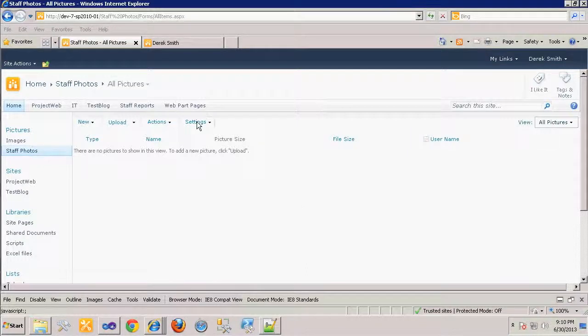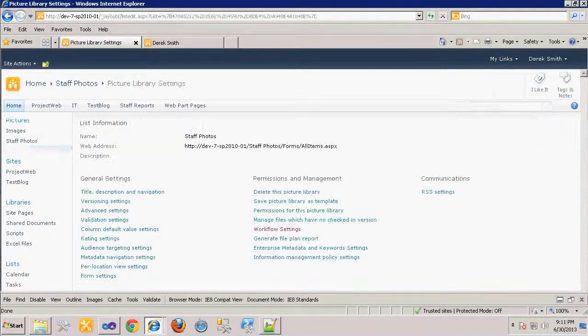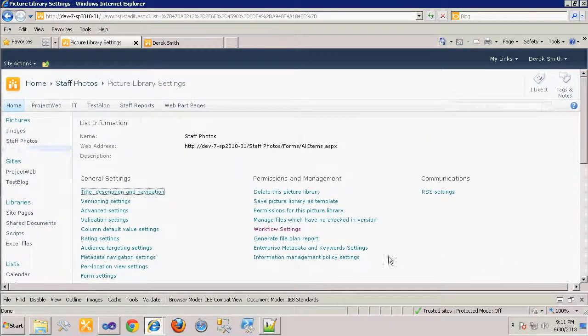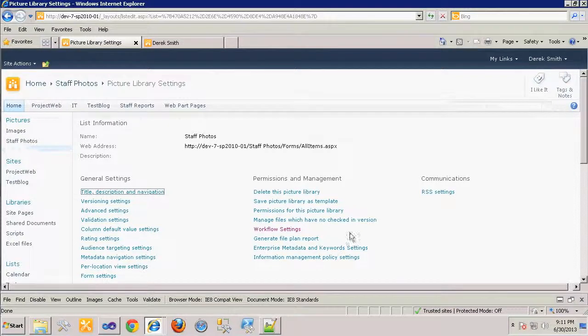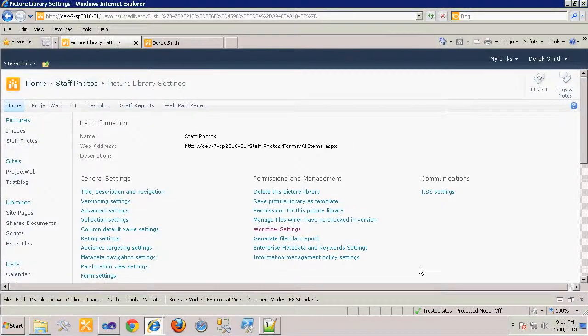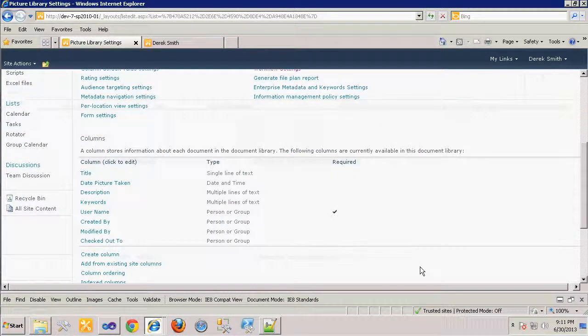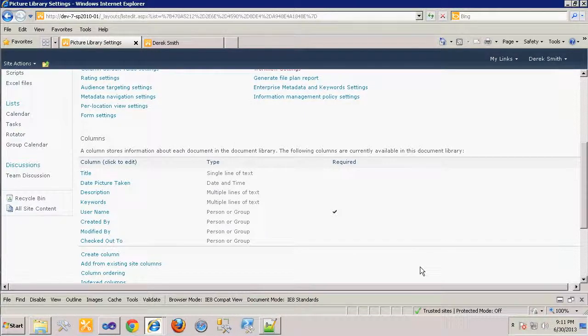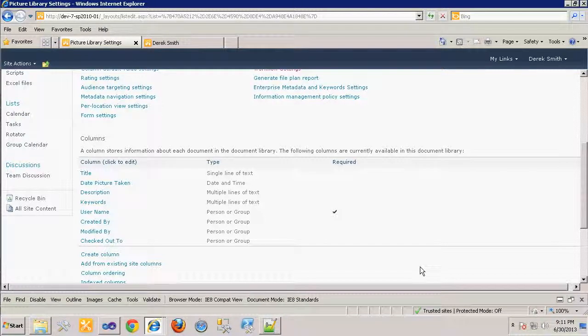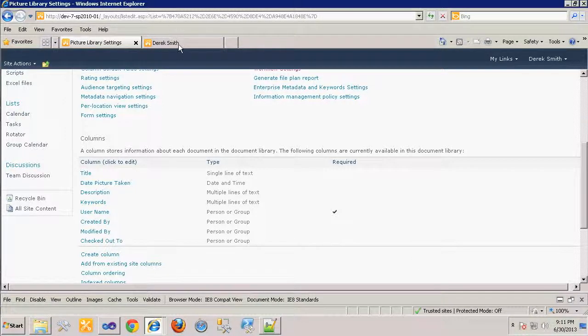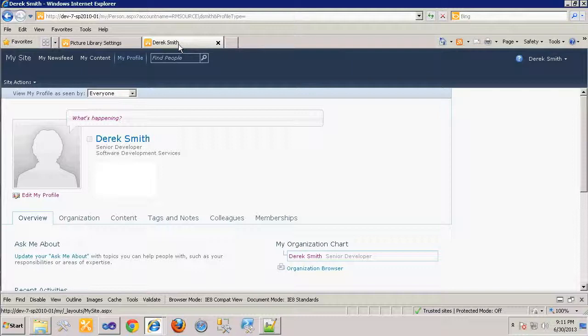We first need to modify the library to add a column to store the network username for the employee, so that the image will be associated to the user. This step is necessary because the My Sites profile is identified by the user's network account. You can see on my My Sites page that the default picture is displayed.